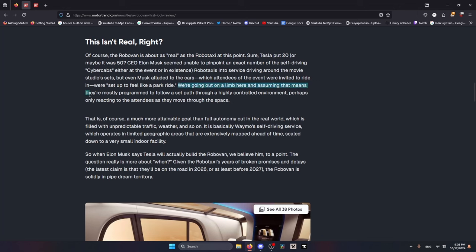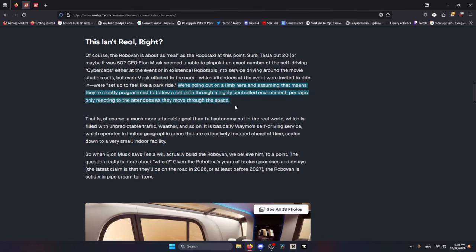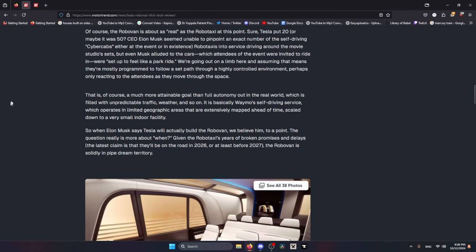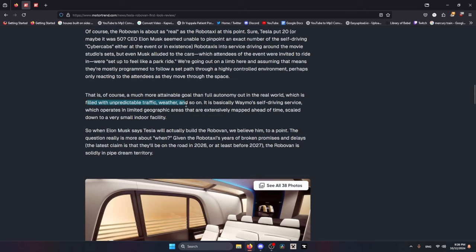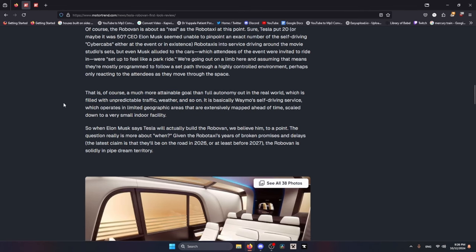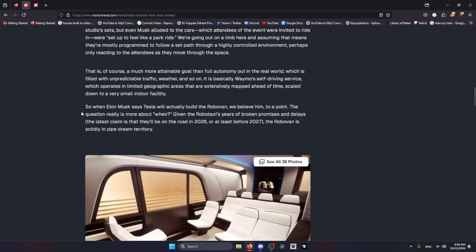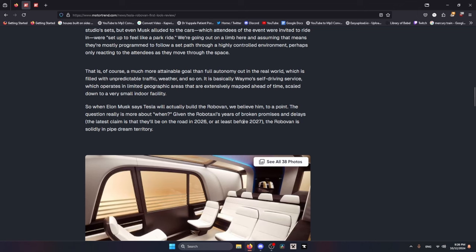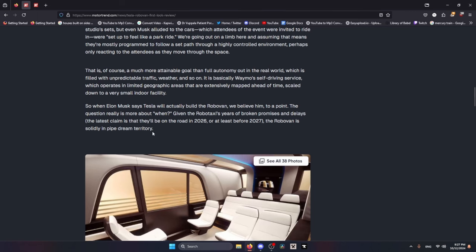Like, we're going out on a limb here and assuming that means they're mostly programmed to follow a set path through a highly controlled environment, perhaps only reacting to the attendees as they move through the space. Much more attainable than full autonomy out in the real world which is filled with unpredictable traffic, weather and so on. When Elon Musk says Tesla will actually build the Robovan, we believe him to a point. The question really is more about when, given the Robotaxi's years of broken promises and delays. The Robovan is solidly in pipe dream territory.